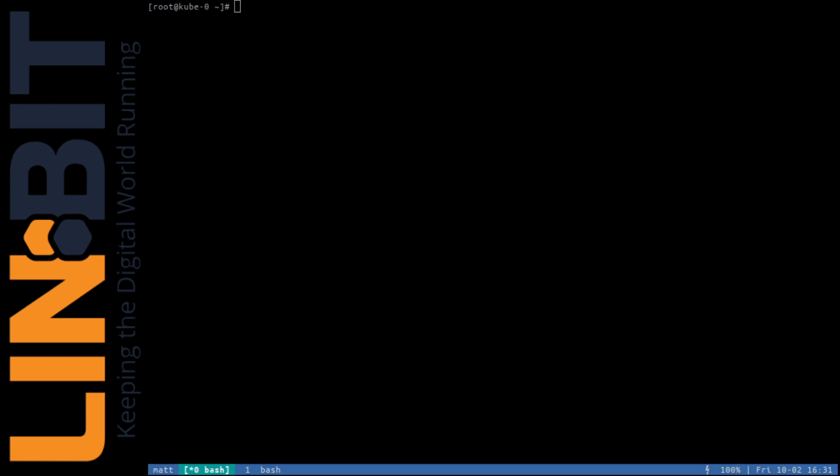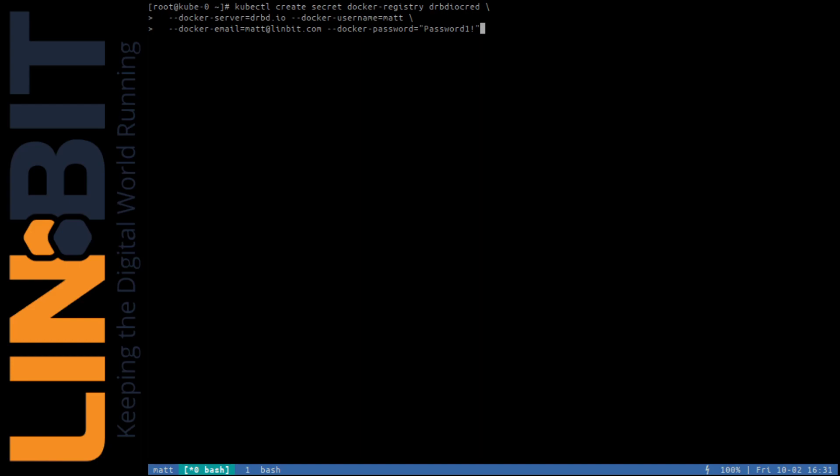In order to access Lindbit's private Docker registry, you'll need to create a Kubernetes Docker registry secret, and it must be named DRBDIO-CRED. This command will show you how you can define that in Kubernetes. Obviously, these are not my credentials, so I'll cancel this command and enter mine in an off-screen terminal.